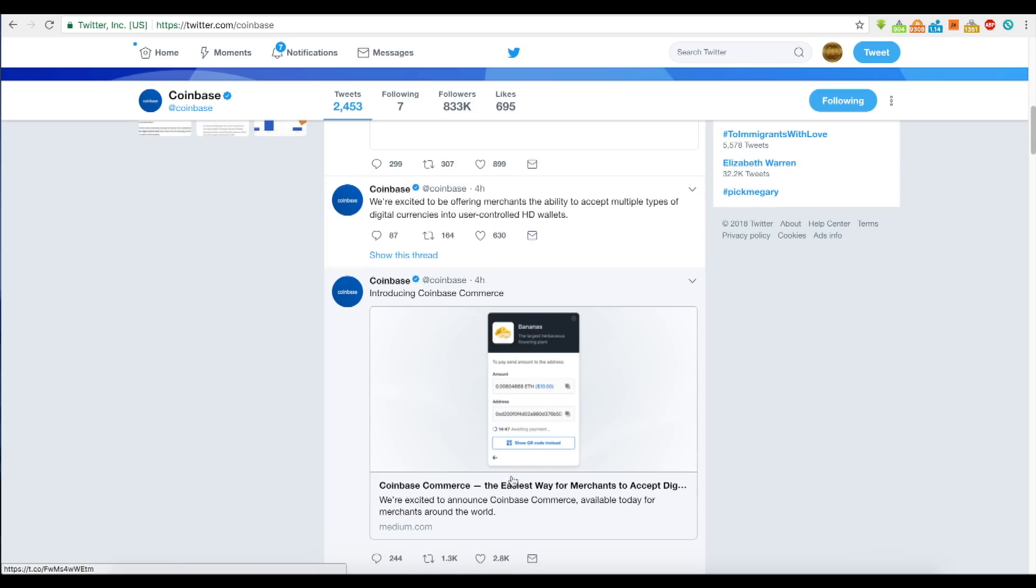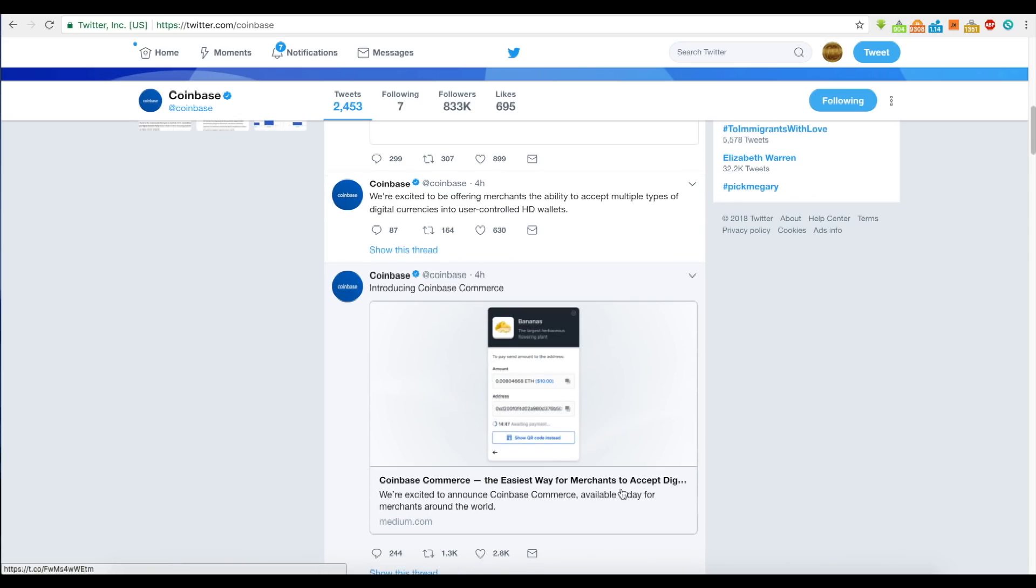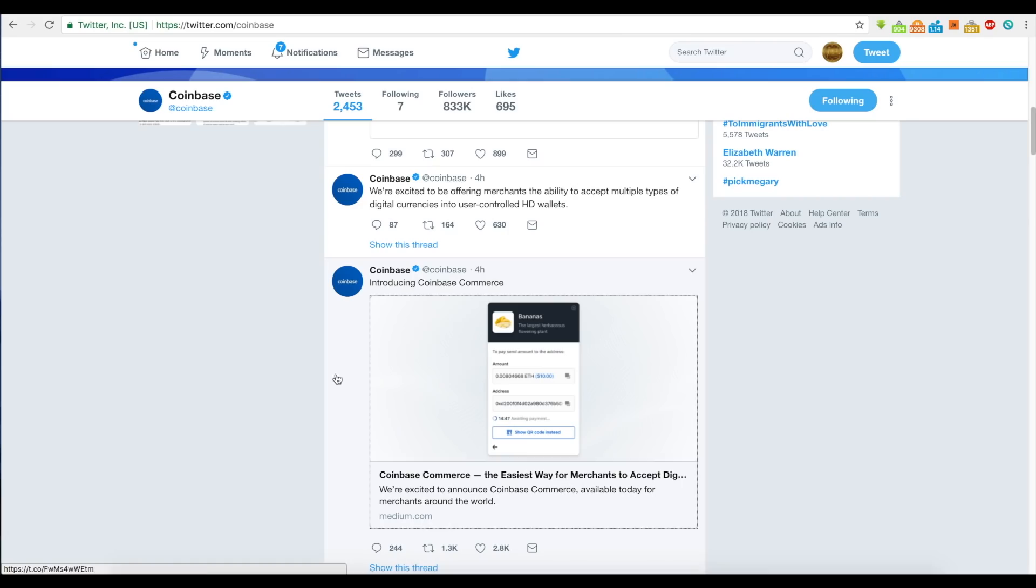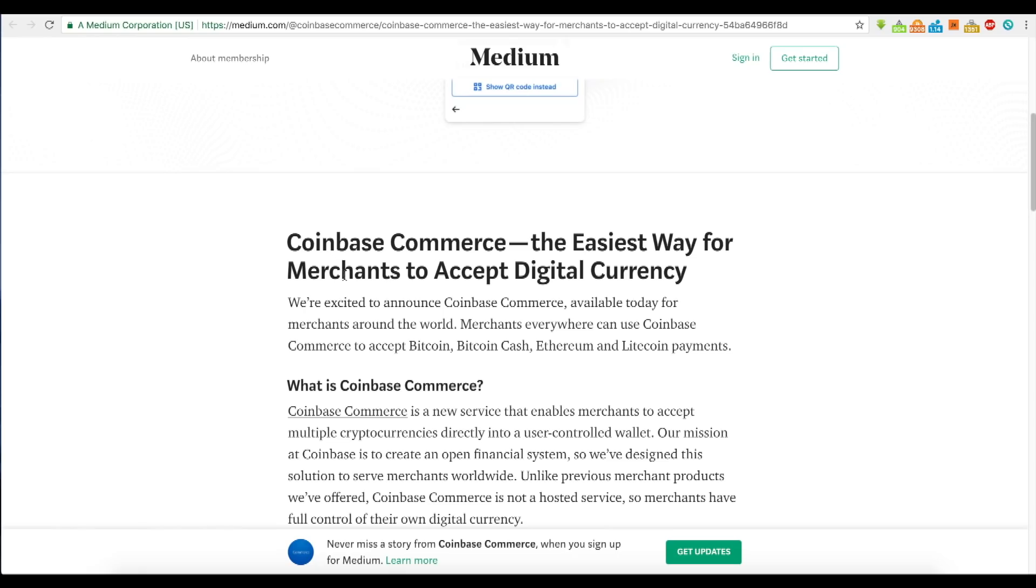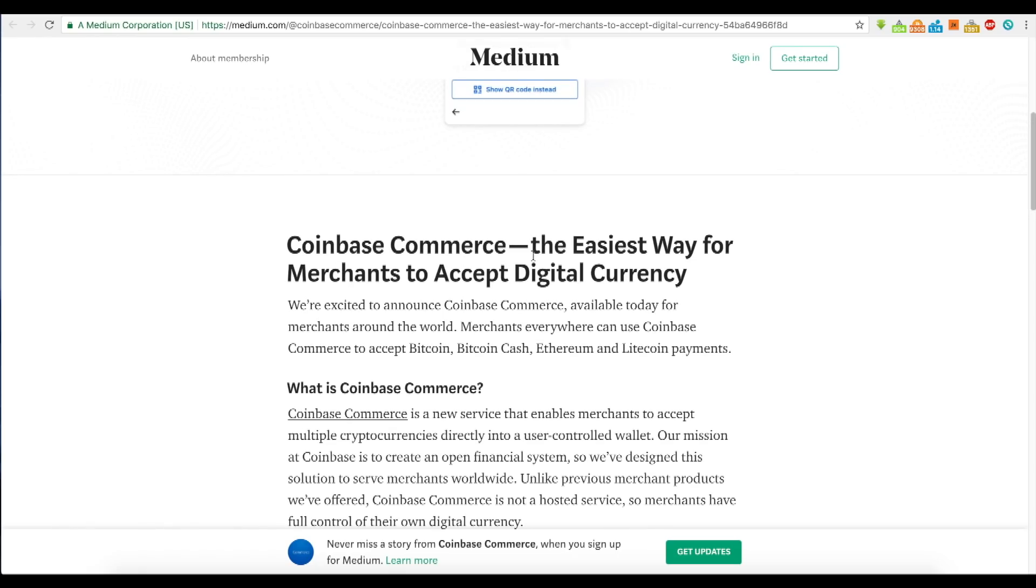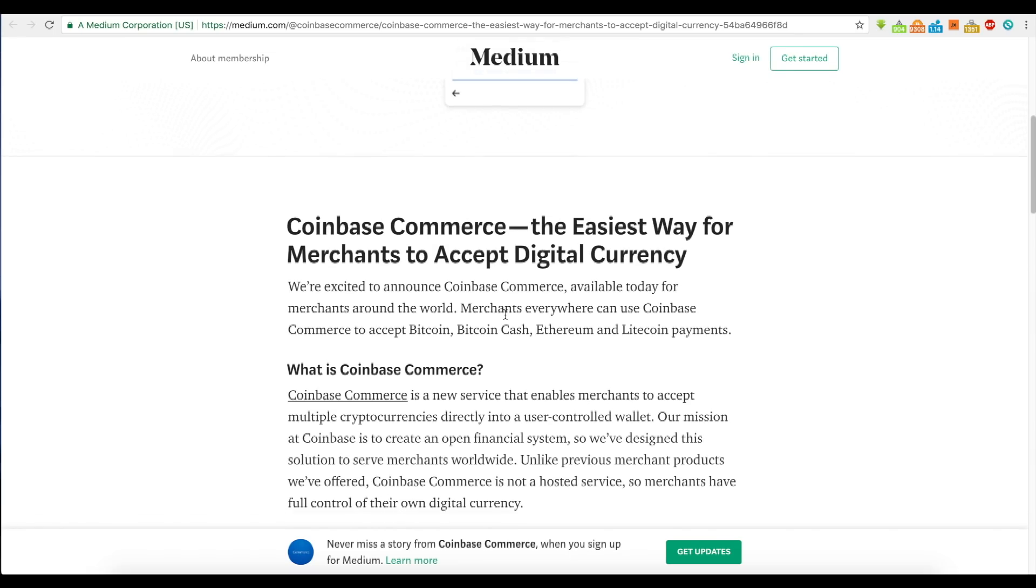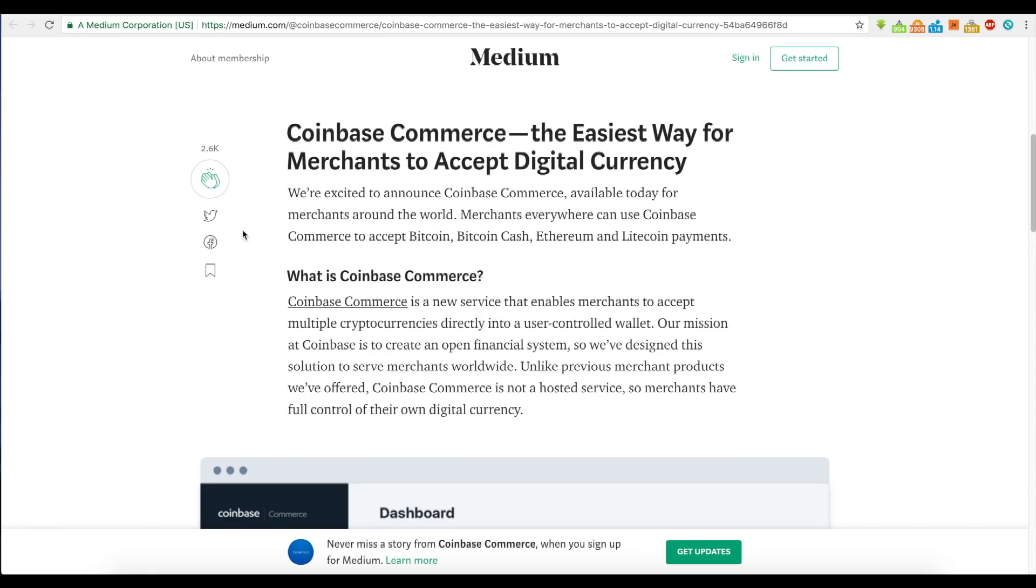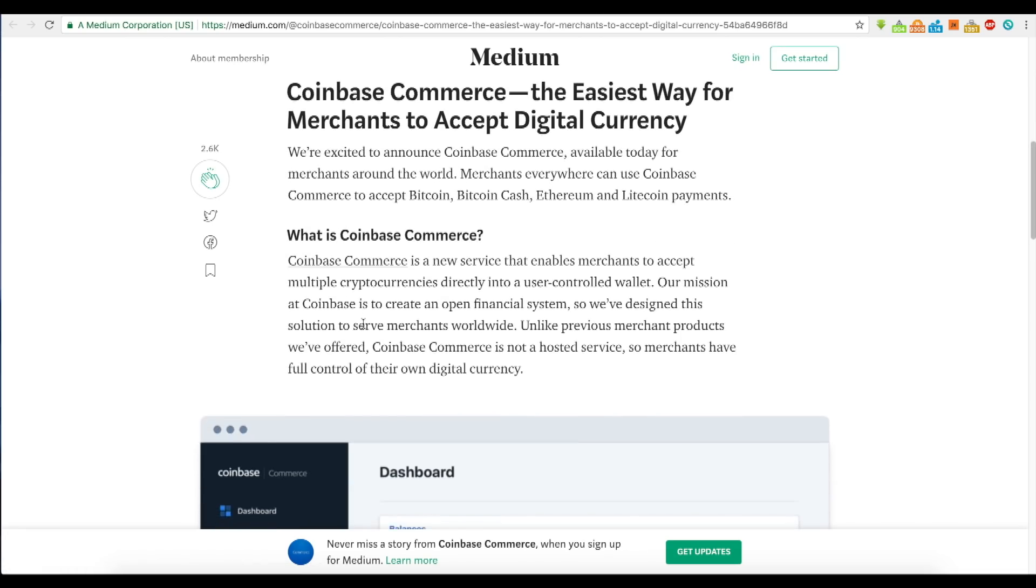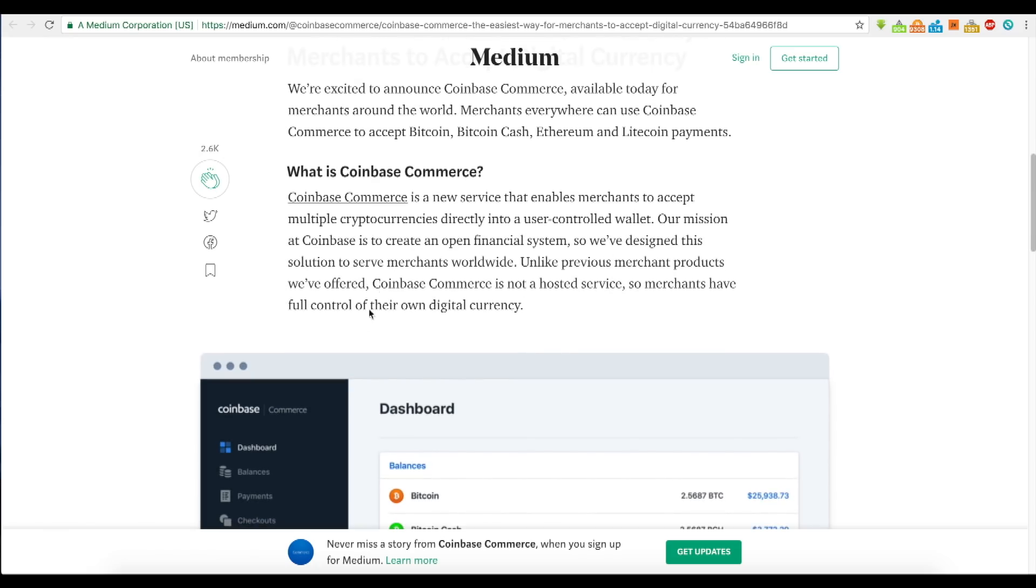Introducing Coinbase Commerce, the easiest way for merchants to accept digital cryptocurrency. This is the Medium article. Coinbase Commerce accepts Bitcoin, Bitcoin Cash, Ethereum, and Litecoin payments. People are speculating whether Coinbase will add more coins like Ripple, NEO, or even Tron, but as of right now Coinbase has said they're not going to do anything like that.